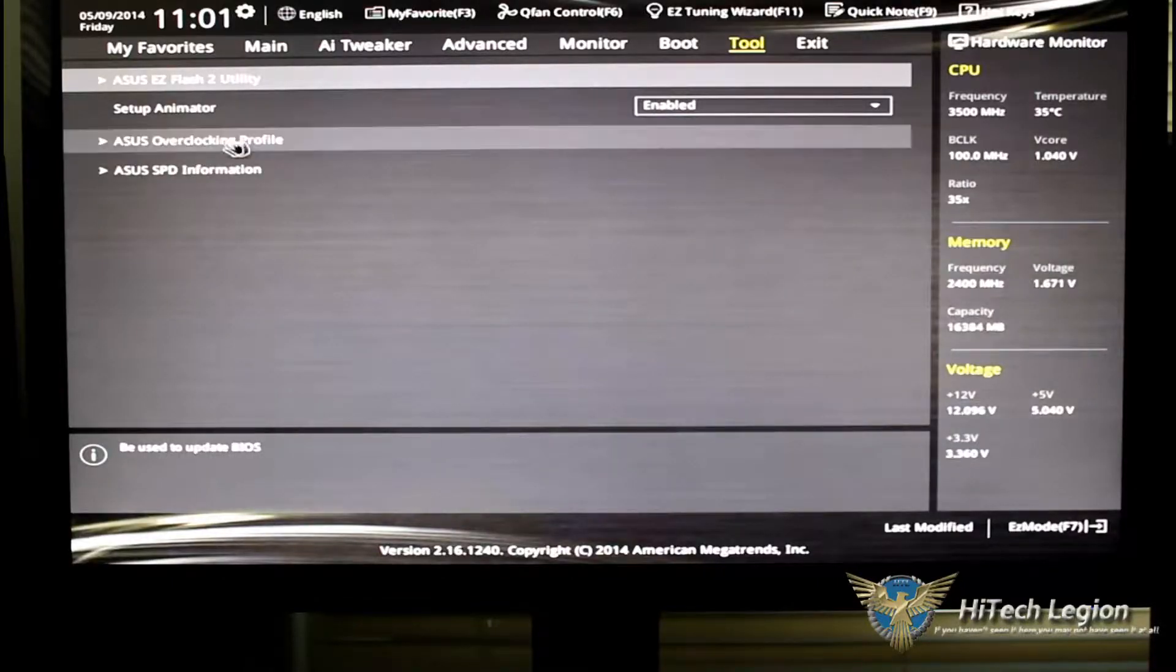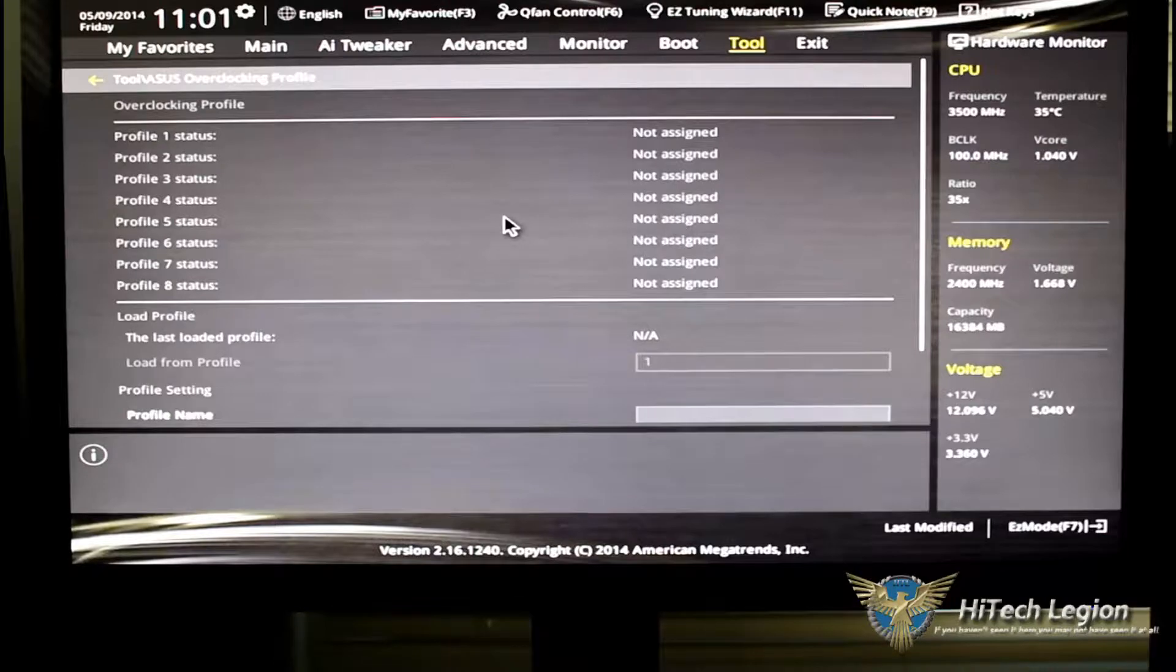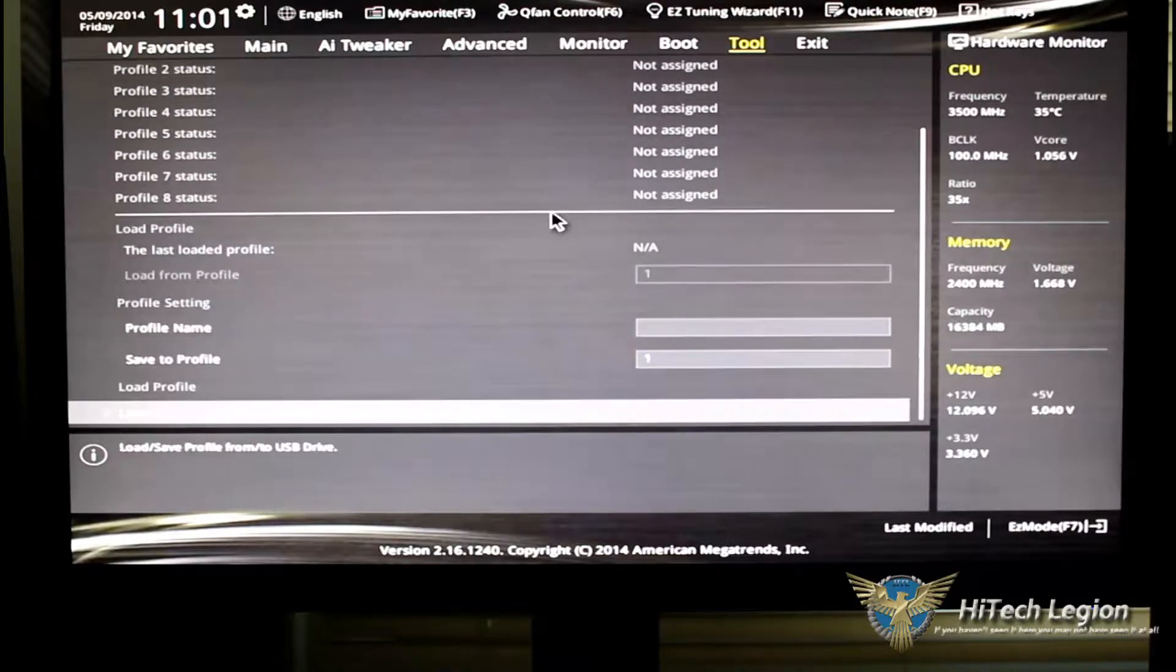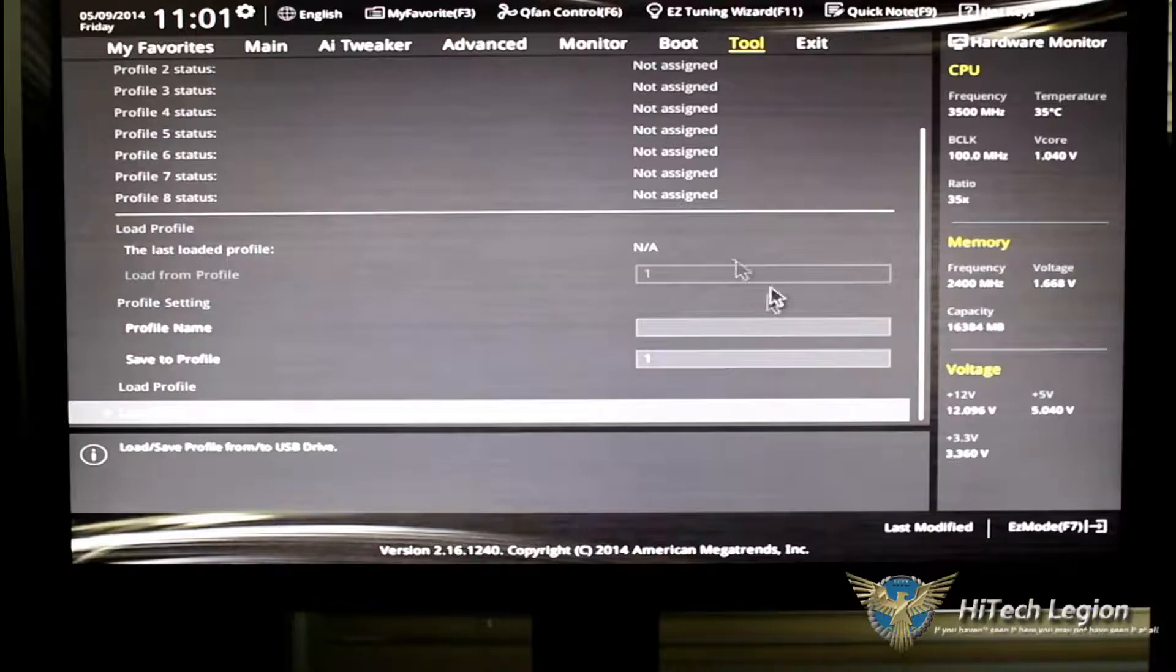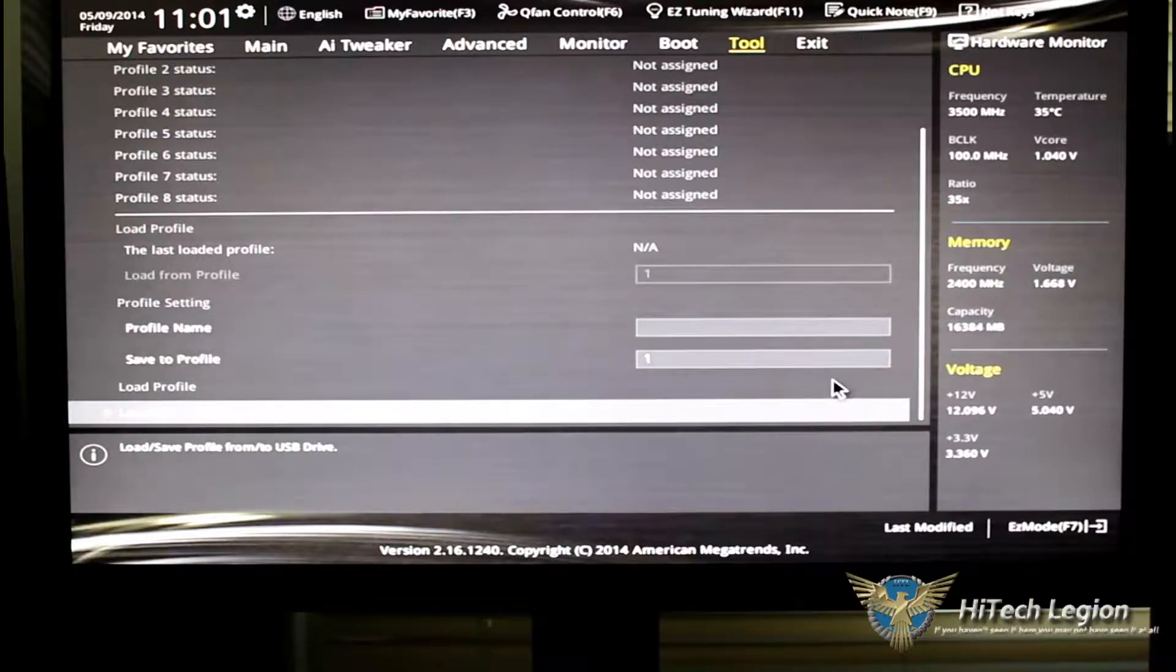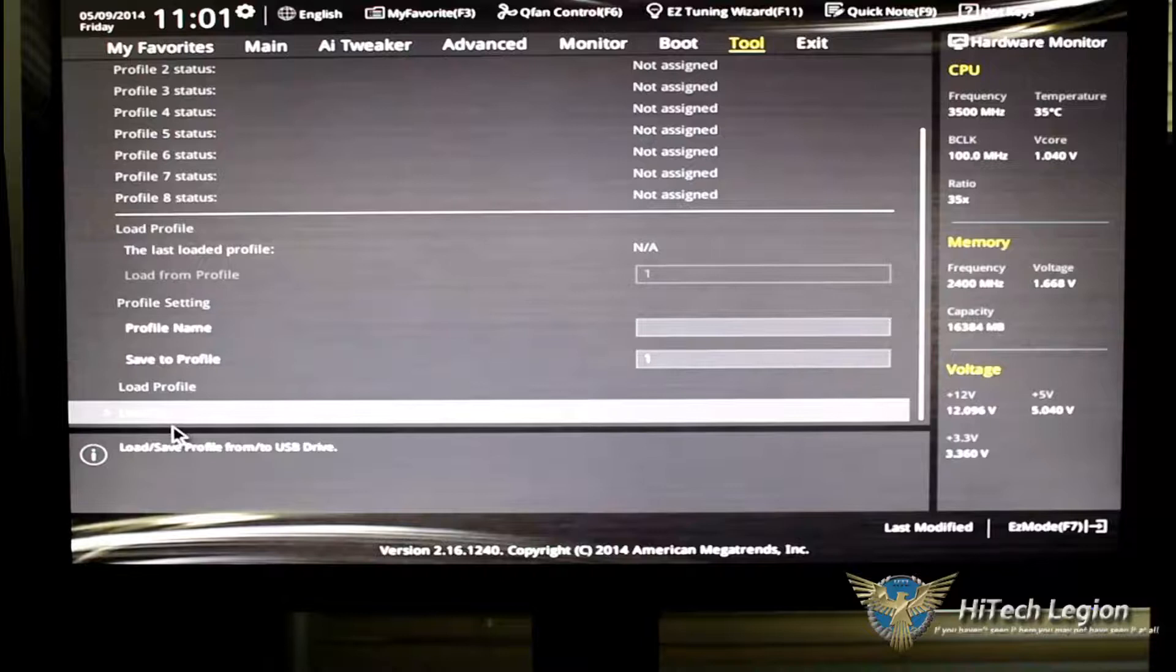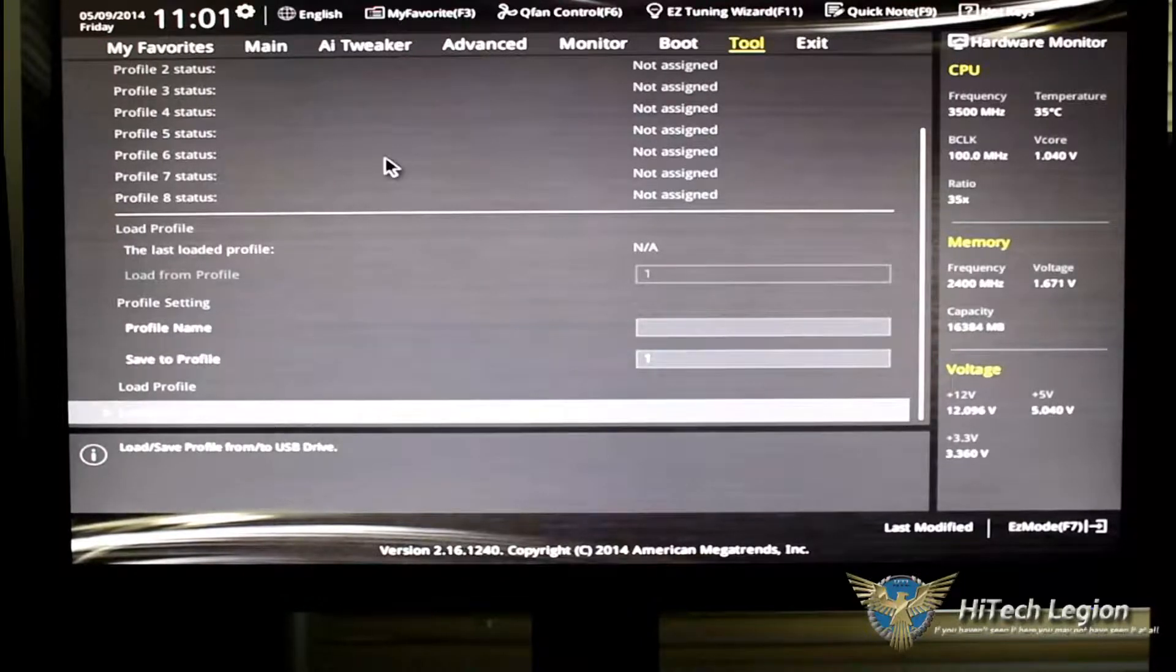Setup Animator is enabled, ASUS Overclocking Profile. Of course, the Overclocking Profile is the same as before. You go ahead and set up a profile, you go down to Profile Name, click it to save profile as Profile 1 or whatever you'd like it to. You could either load the profile from a USB drive or you could save the profile in the BIOS.